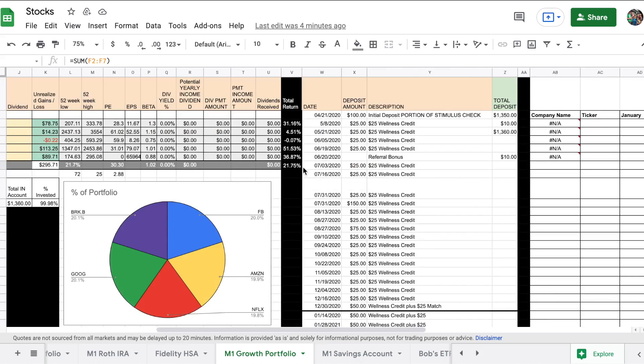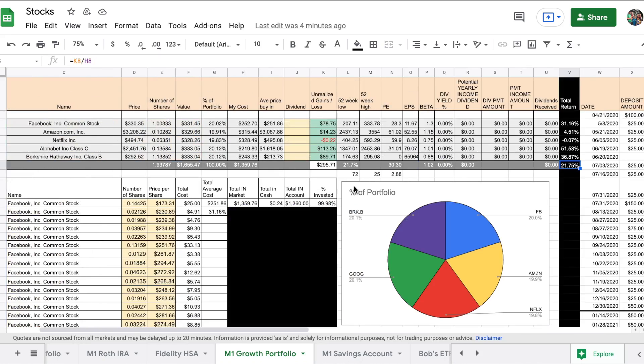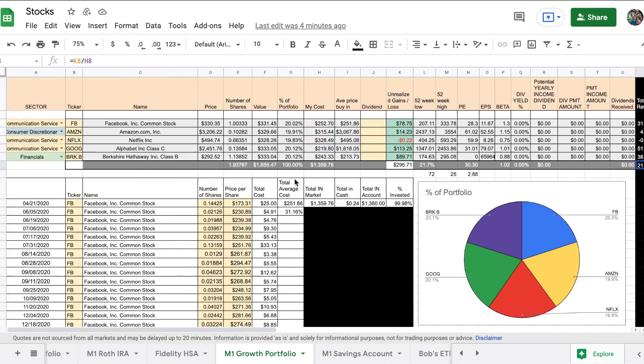To get a 20% return is pretty impressive. And the nice thing about this is I won't have any tax issues with this account until I sell some shares, which I don't plan on doing for a very long time.